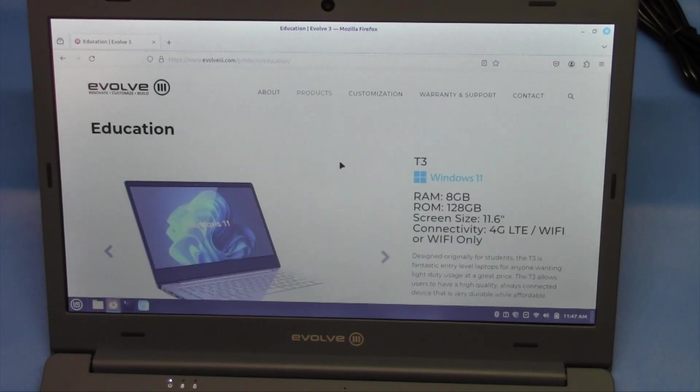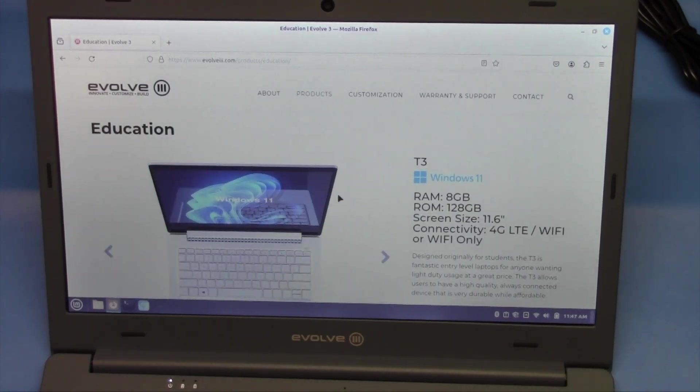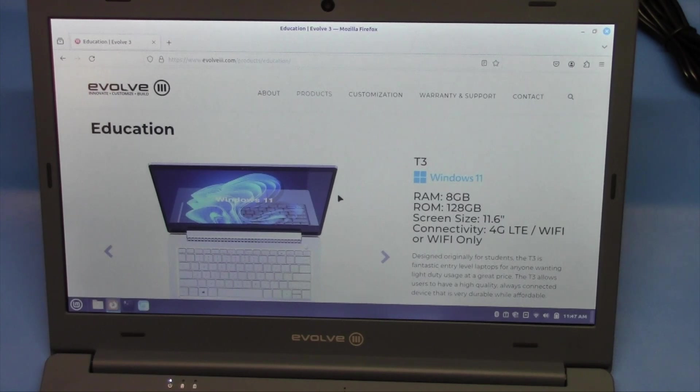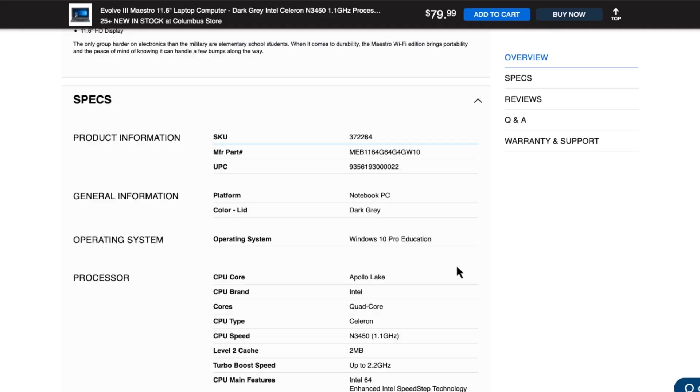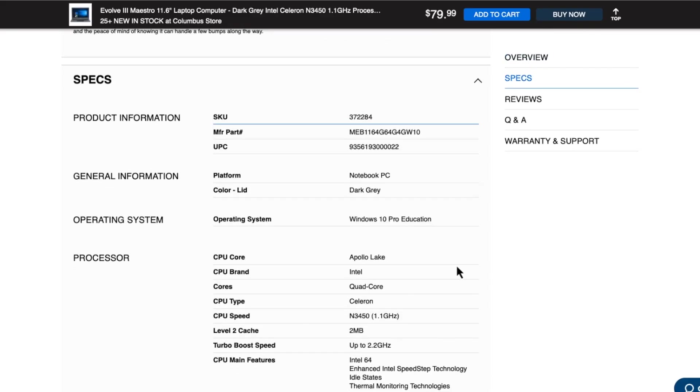It does not look like the Evolve 3, this particular model, is actually being sold through the Evolve 3 website.